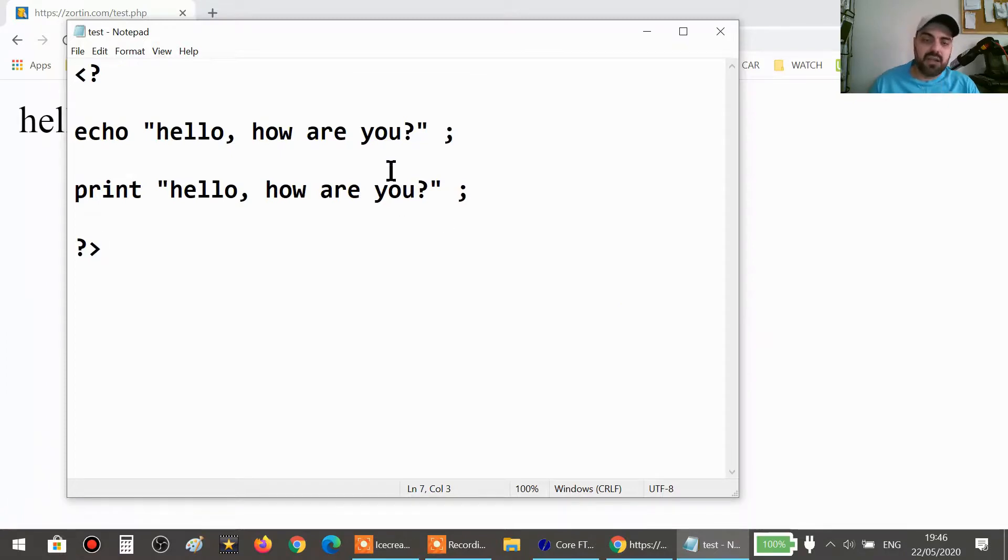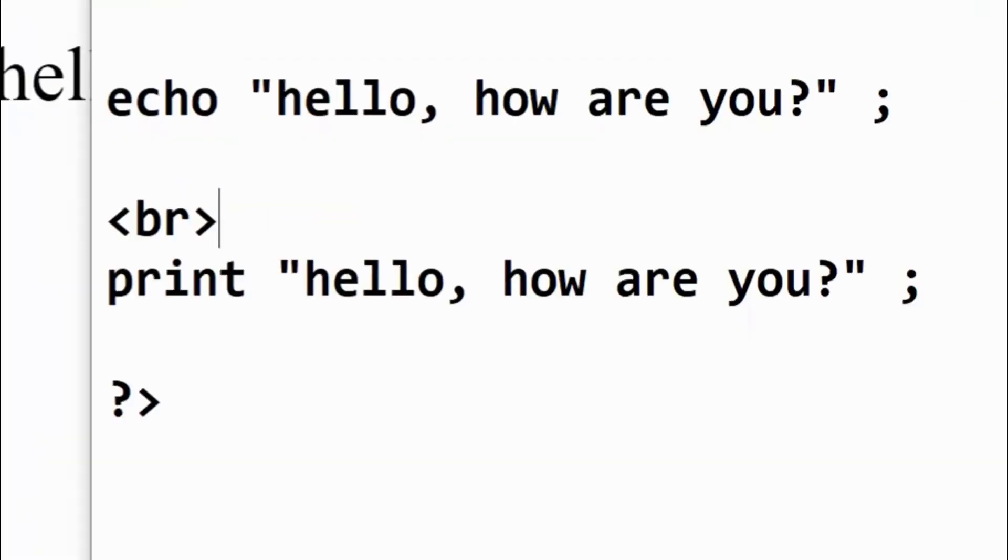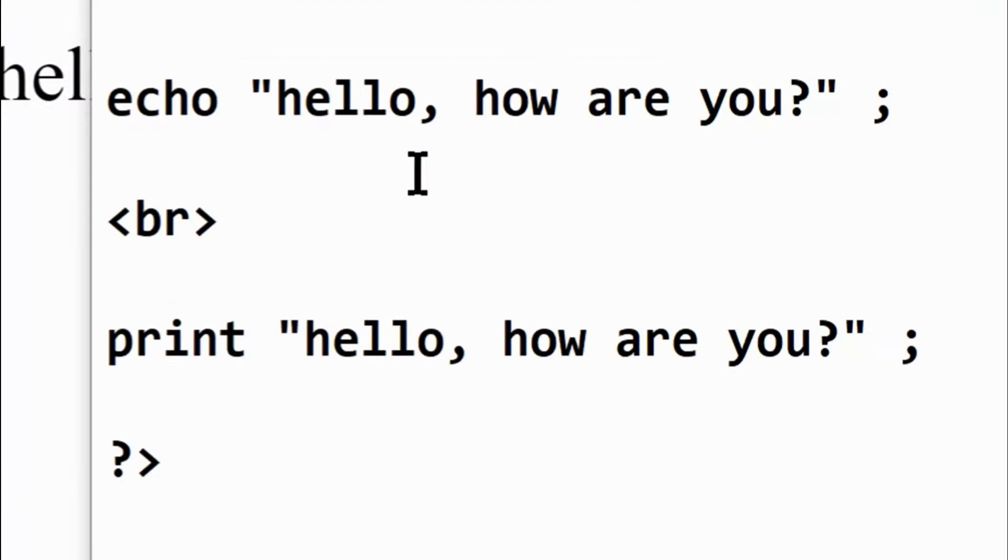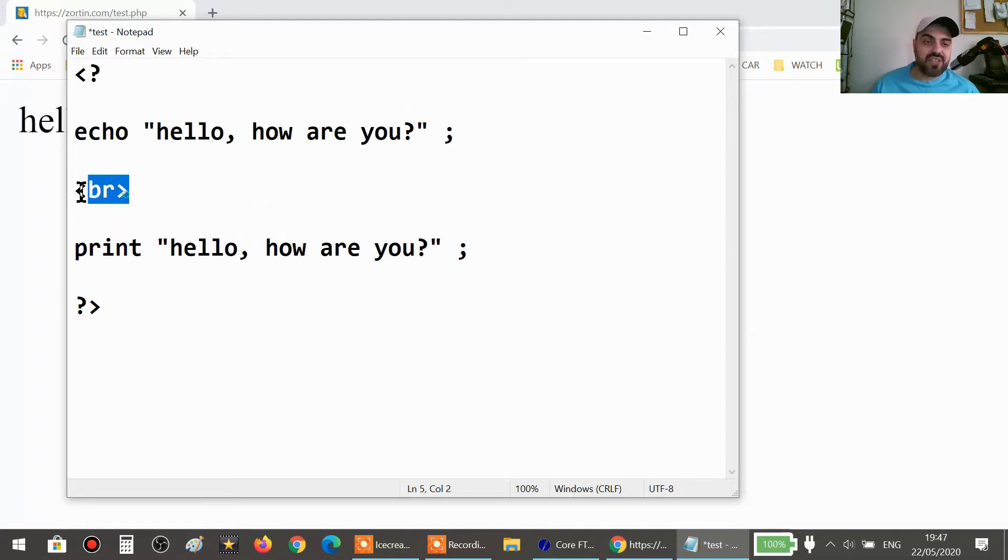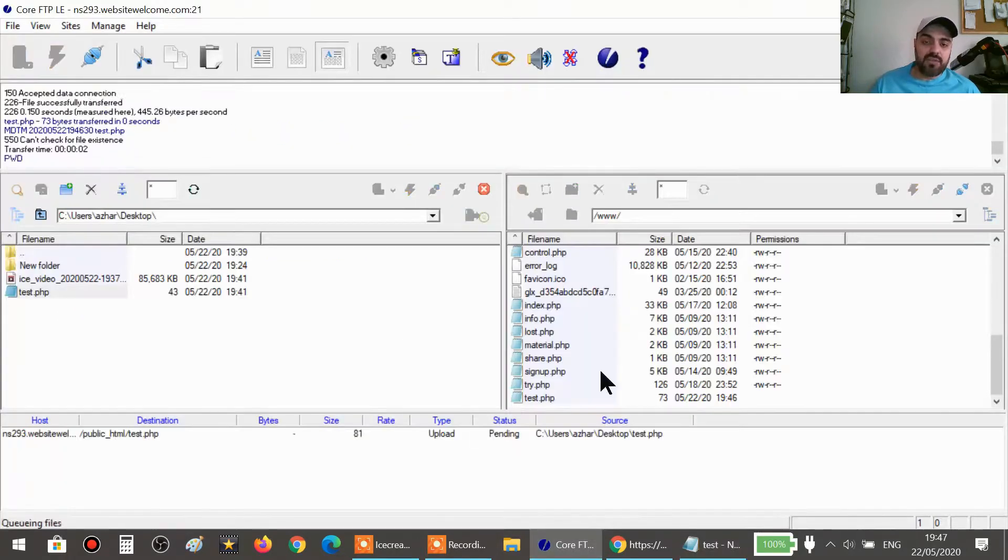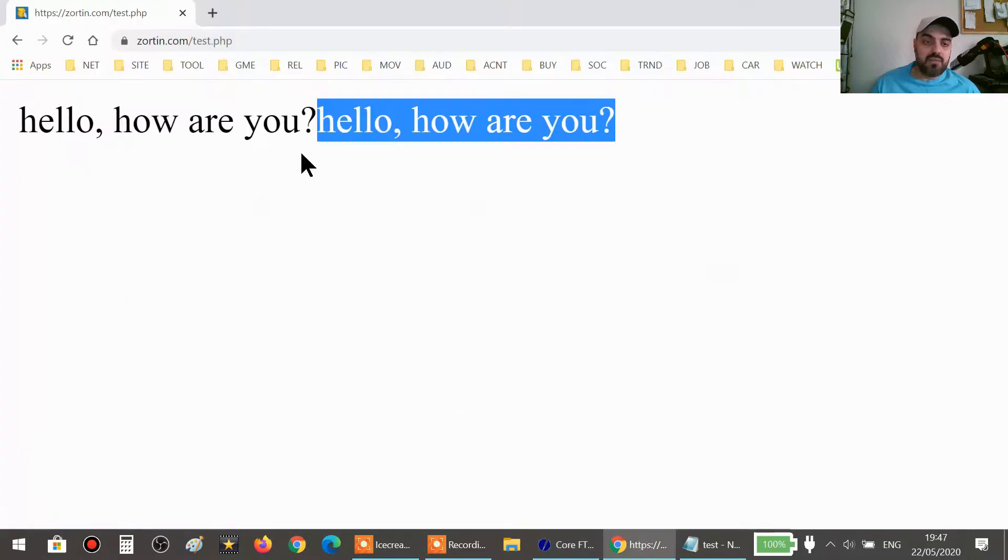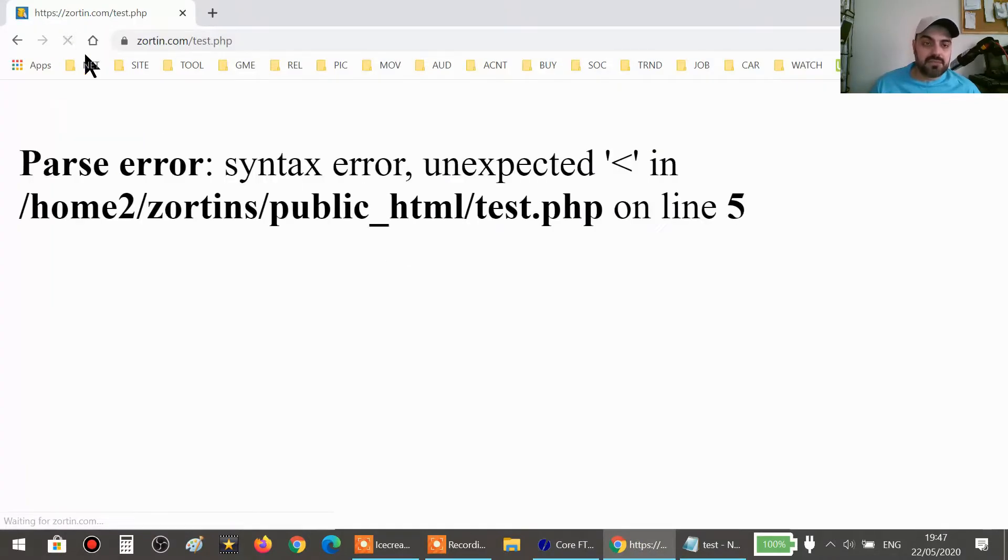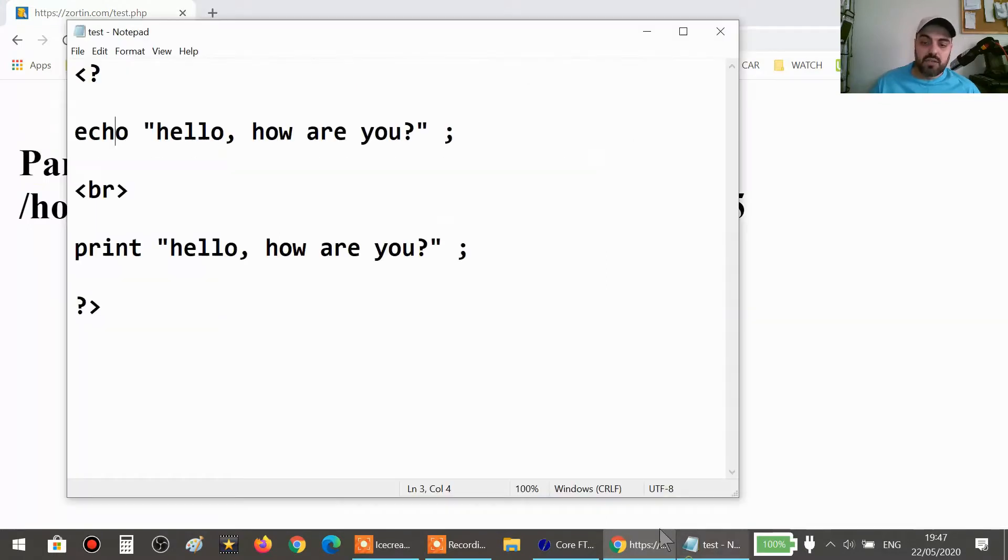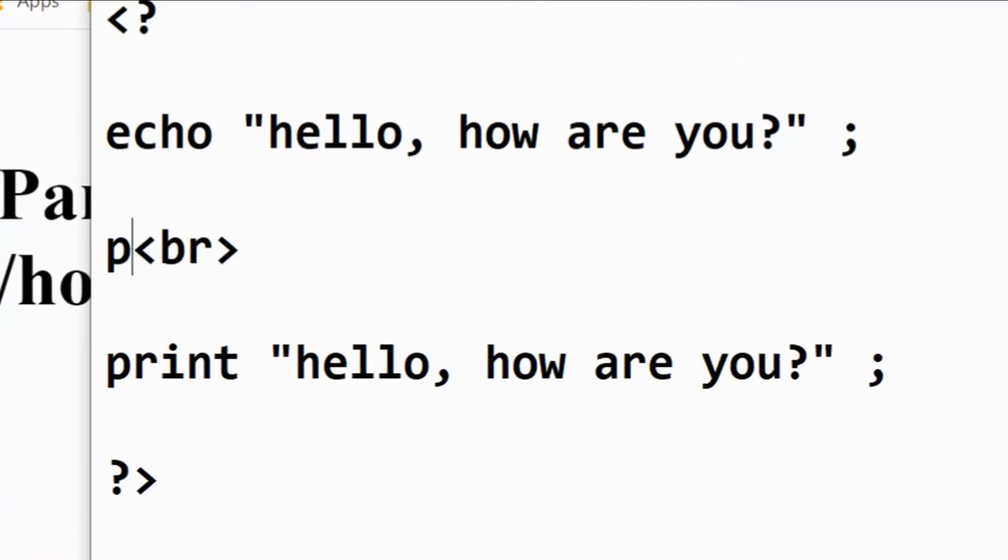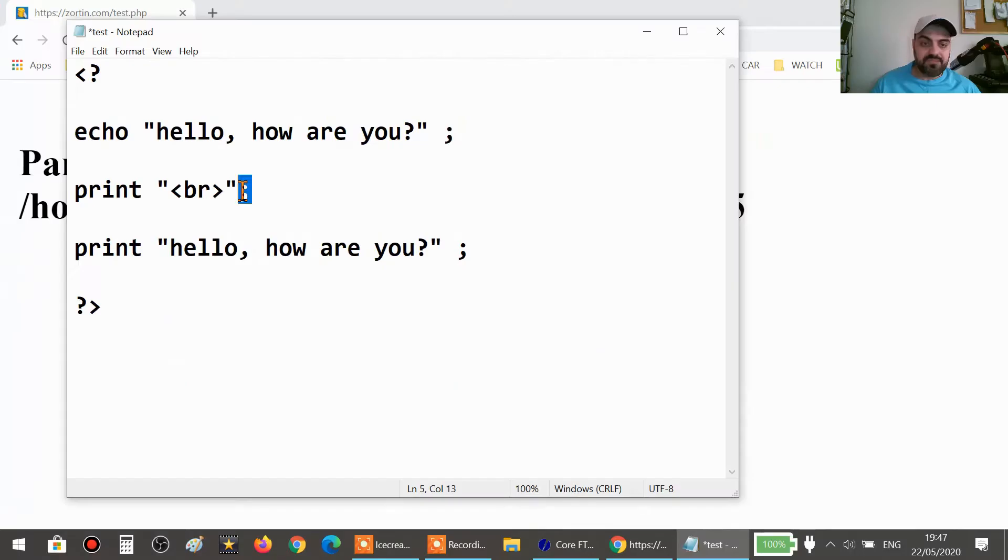So now if we write it just like that, br, and we save it, if we refresh the page there will be a big problem here. There is an error: parse error, unexpected. You see? So we have to add another print or echo, another command obviously. So we just say the same: print br, and then you end it with this symbol.